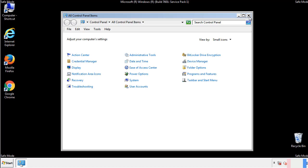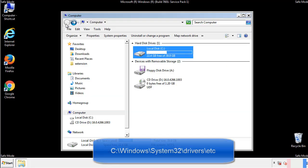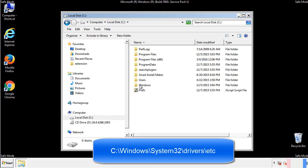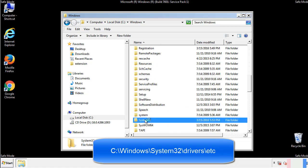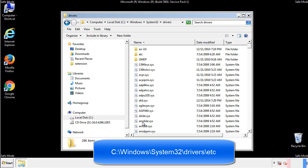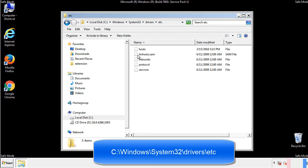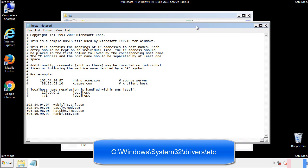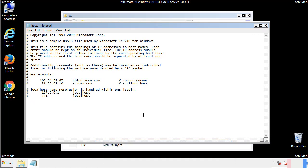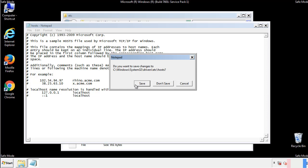Now we want to make sure that there aren't any IPs added to the host file which could transmit information back to the hackers. Follow this directory. We want to delete any suspicious IPs from here on down. Save the file and we're done.